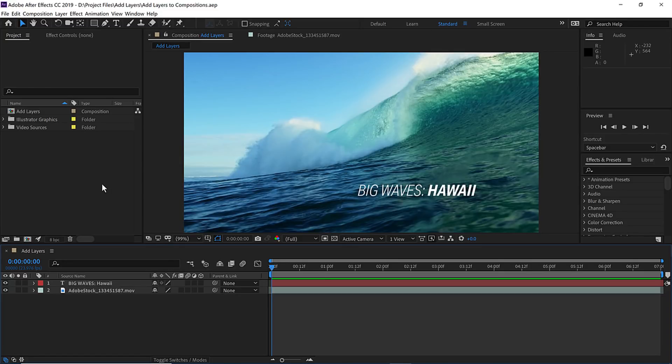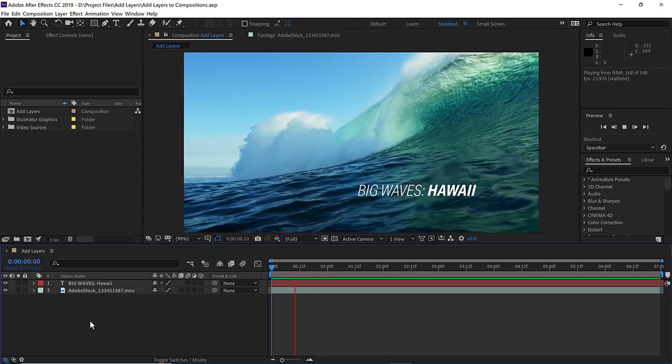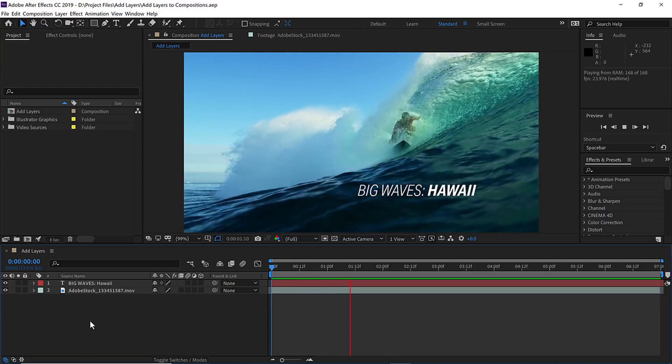In this project we're going to build a stylized title graphic by using several different methods of adding layers into our composition. To start, let's go down to the timeline, click in the panel and make sure it's active, and then press the spacebar to see what we've got.